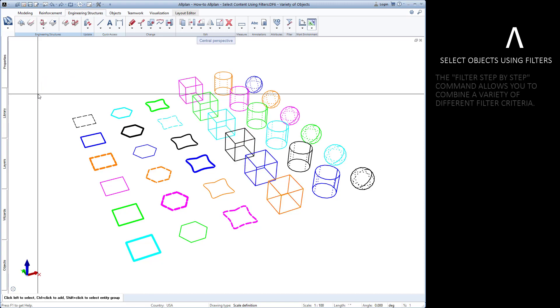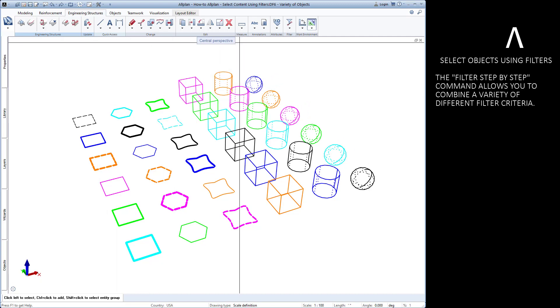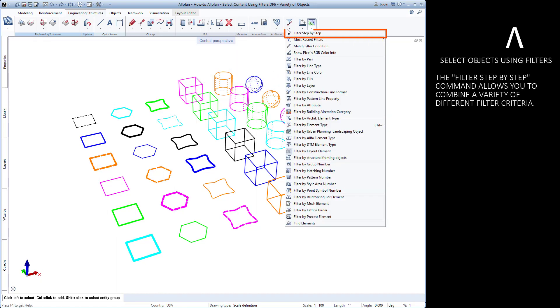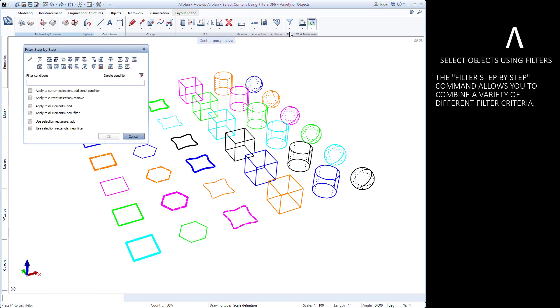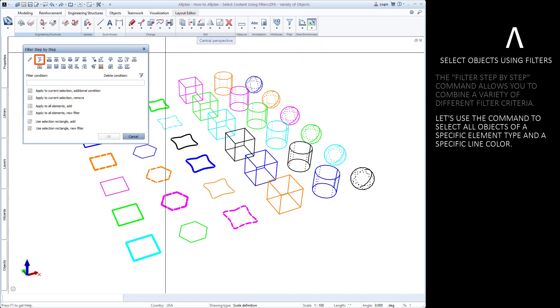The last command we will see is the filter step-by-step command. This filter is helpful for combining different types of criteria together. We'll use the filter step-by-step command to select all general 3D objects of a specific color.